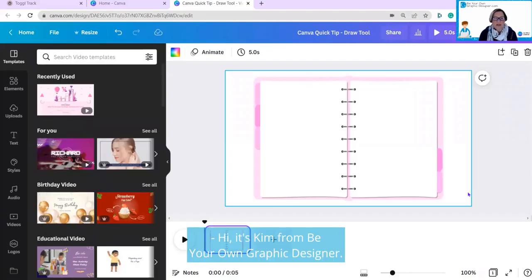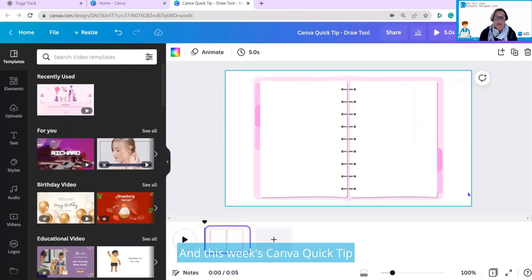Hi, it's Kim from Be Your Own Graphic Designer, and this week's Canva Quick Tip is how to use the Draw app.